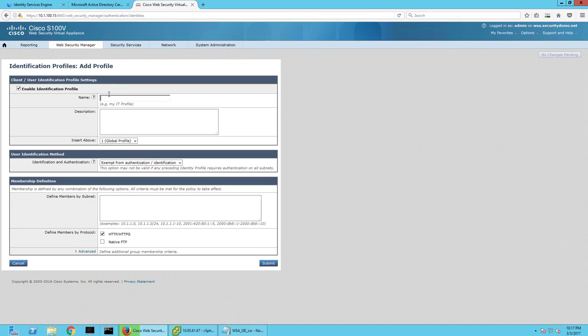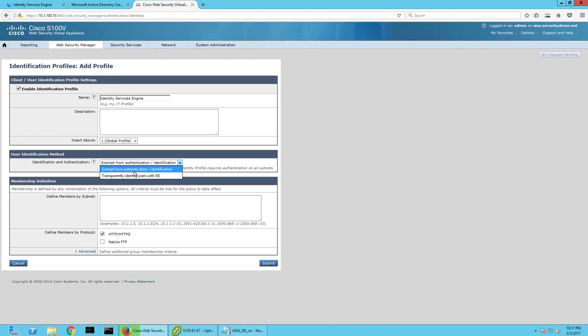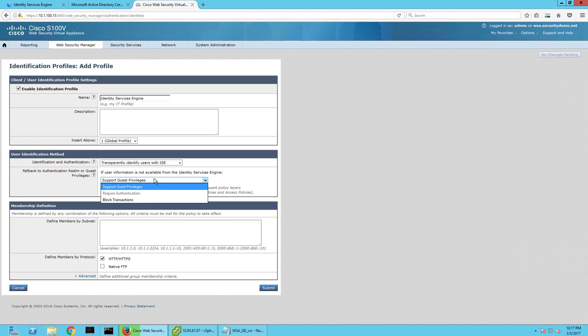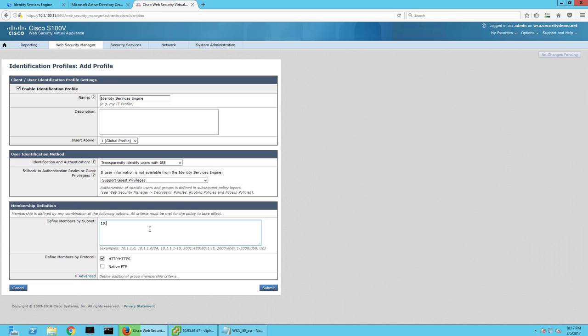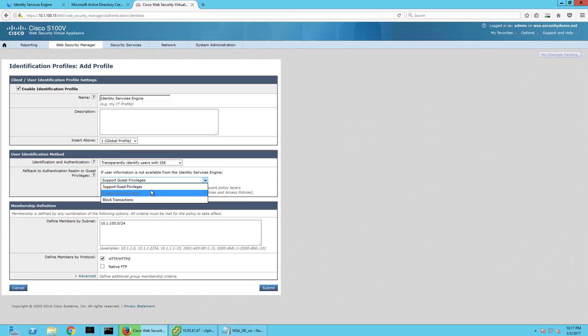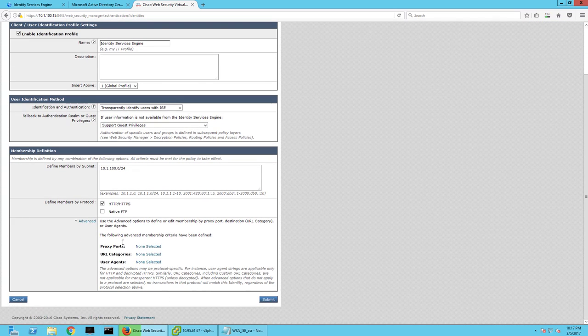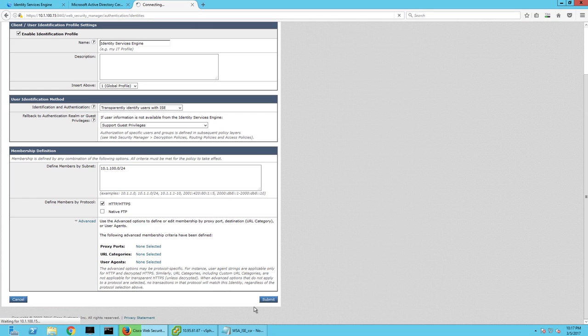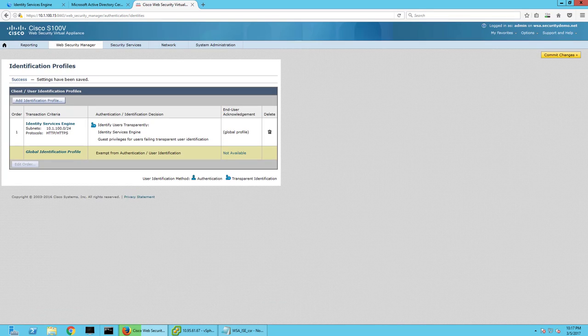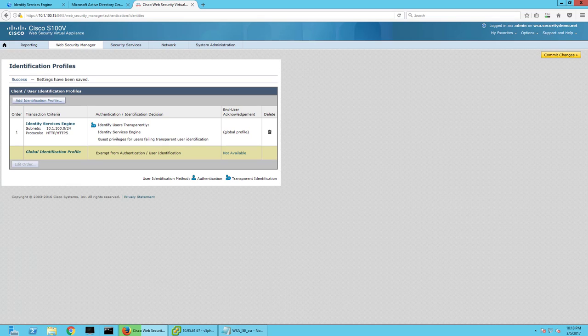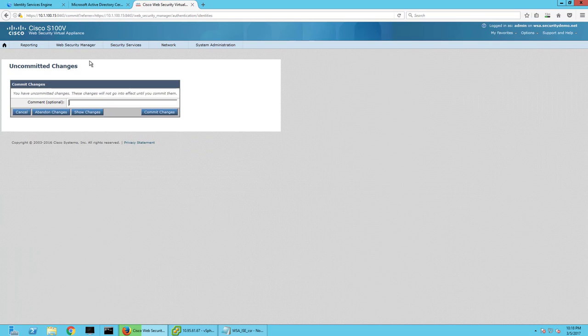So essentially I can go identity services engine. And let's go ahead and transparent users with ISE. Define members by subnet. I'll just go ahead and there's 24. And submit, submit. And commit changes.